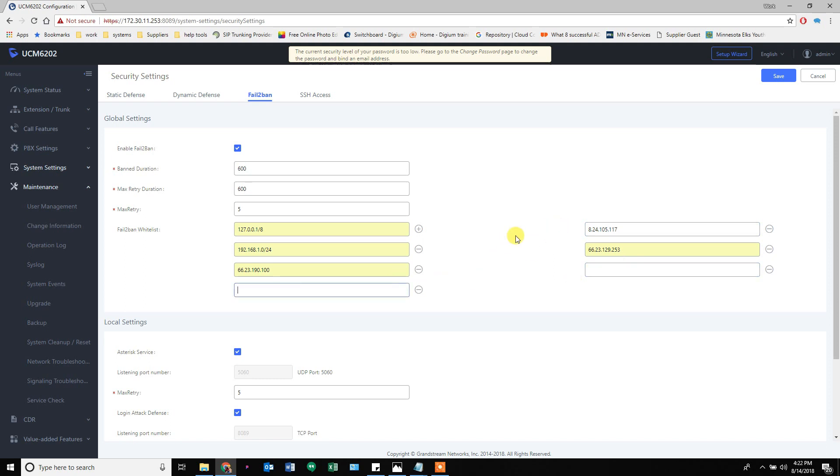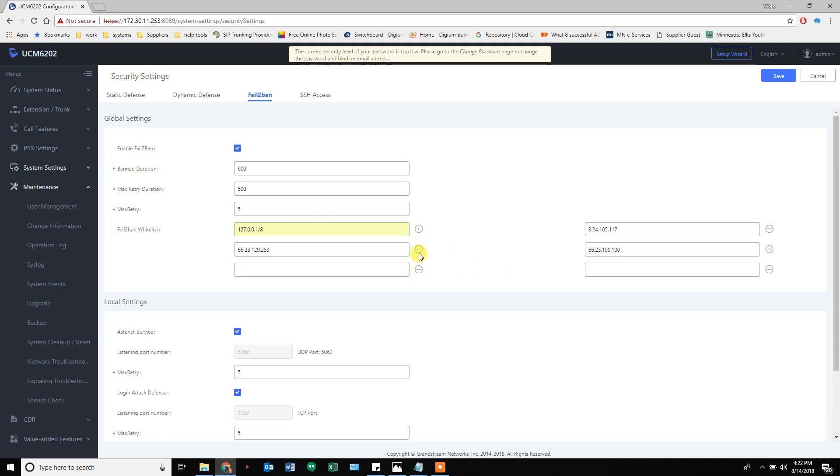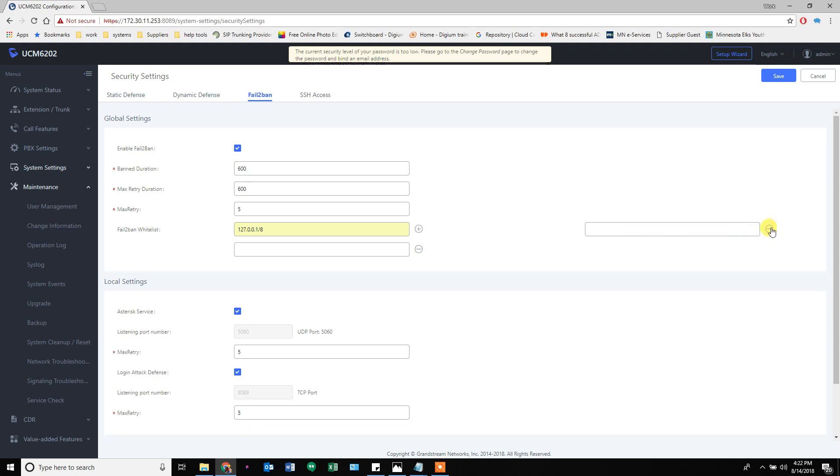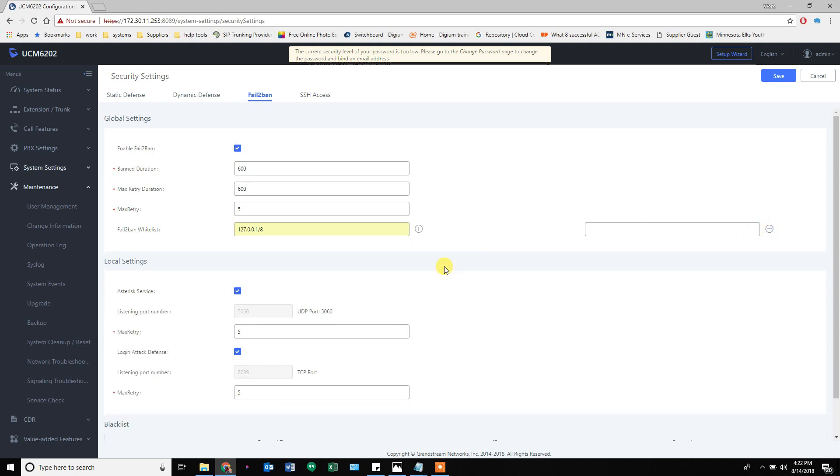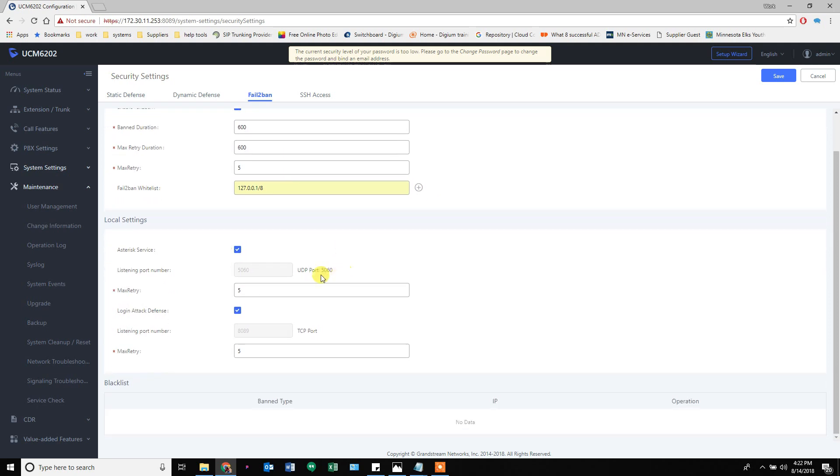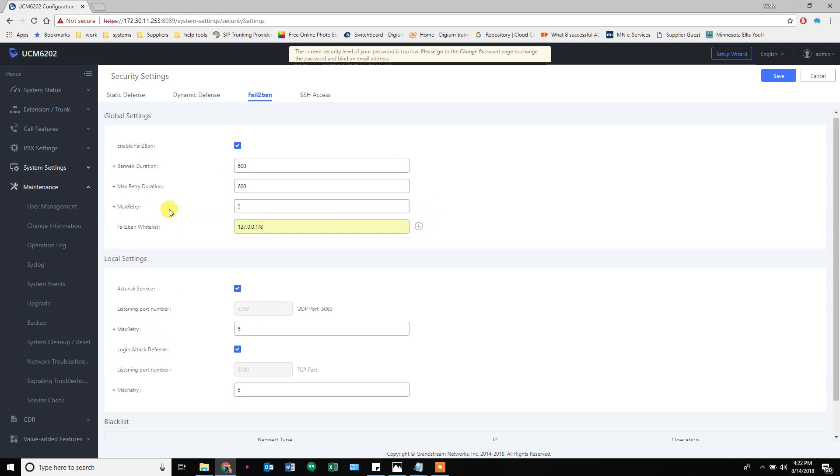If you have somebody out in the world that is remotely connecting their phone in, you'll want to whitelist them so they can't accidentally get banned. But once you turn this on anybody that attempts to log in and fails five times within 600 seconds, which is 10 minutes, and they're banned.